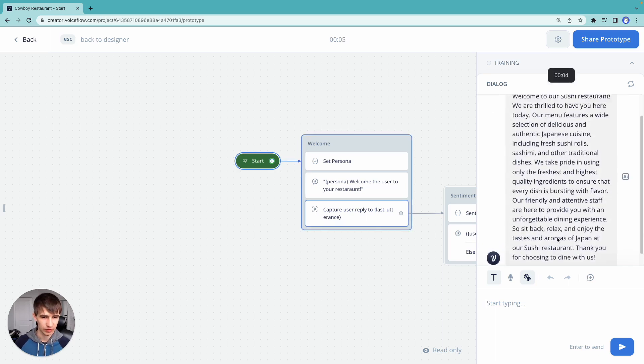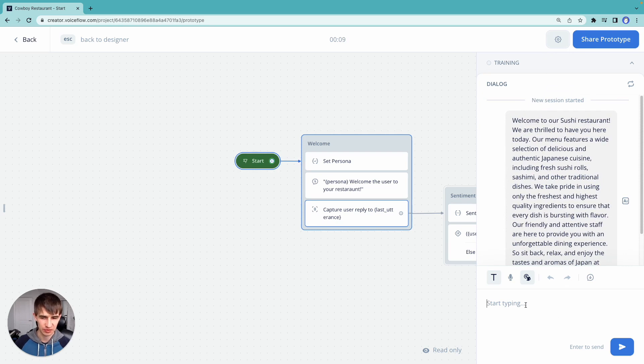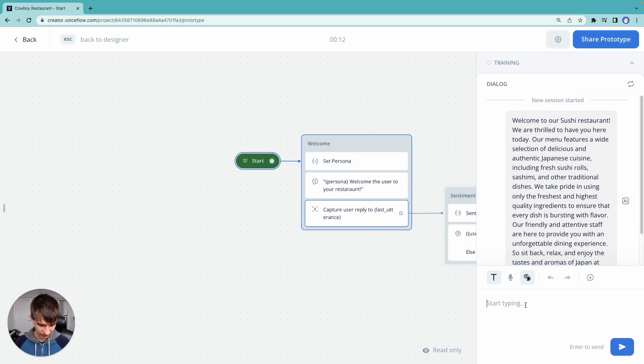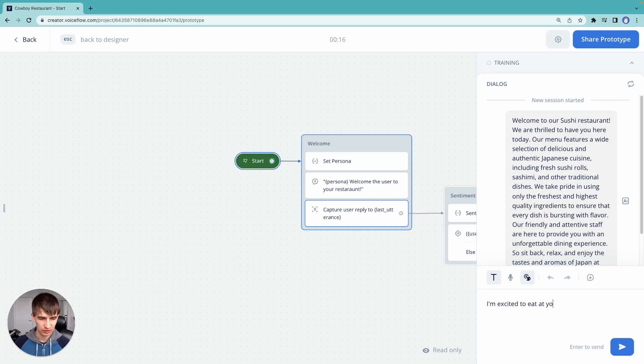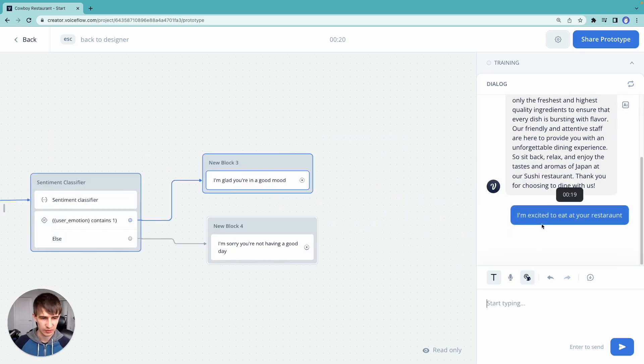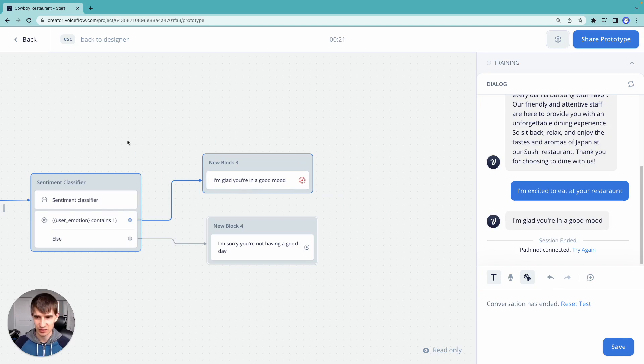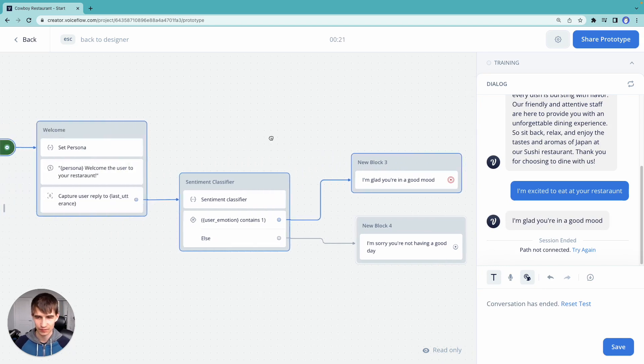Okay, so we have our introduction here to our sushi restaurant. Remember, we changed the persona to be a sushi one. We'll change it back to be cowboys after. I'm excited to eat at your restaurant. Still can't spell restaurant. There we go. I'm glad you're in a good mood. Okay, so we have our sentiment classifier.